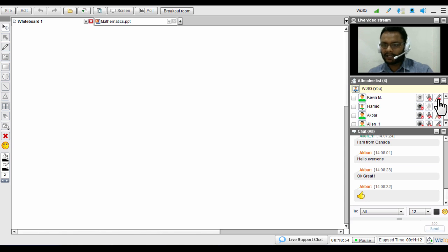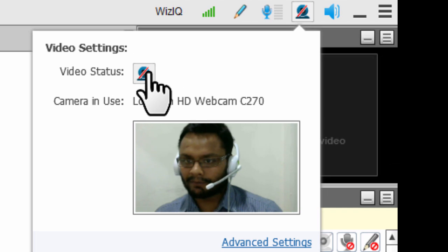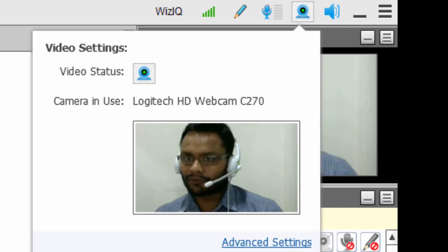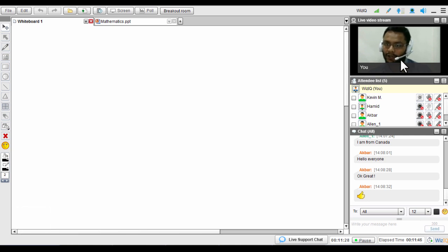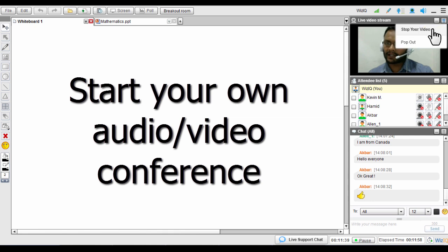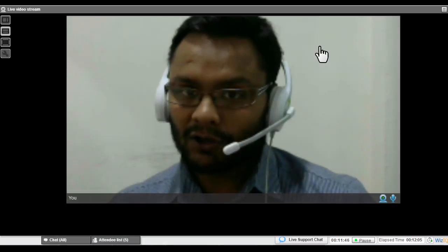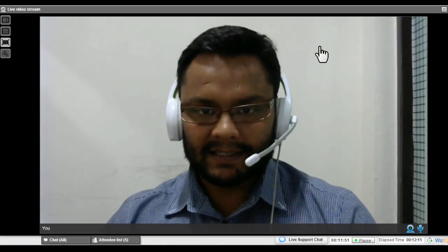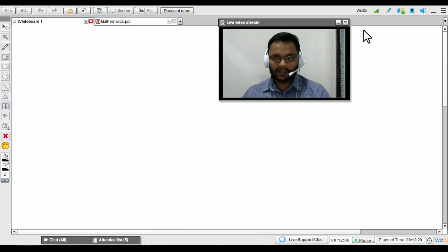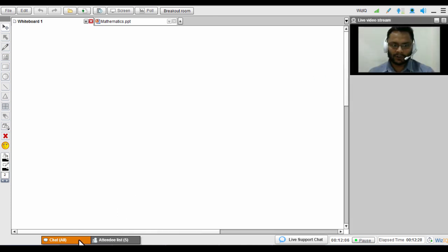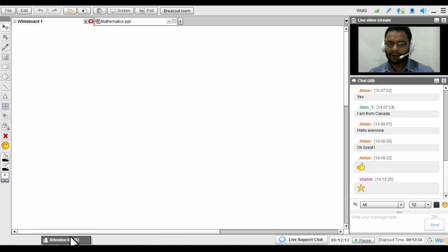Now let me show you the video controls. As a teacher sharing video, you can start and stop your video at any time by clicking the button. You can also mute your microphone if you don't want to speak. If you want to make the class an audio-video conference, you can pop out the video and maximize it to full screen — that's what your students will see. At any time you can restore it back to its original position.